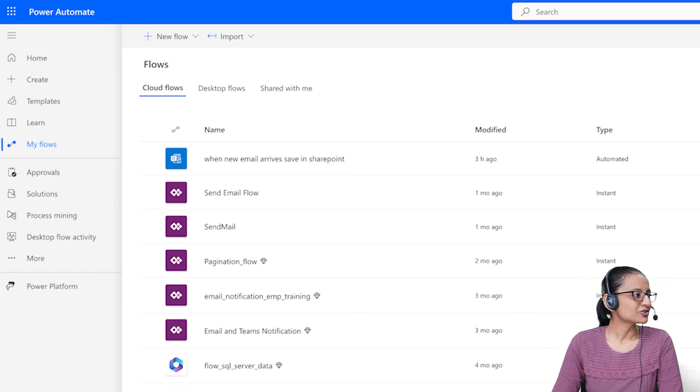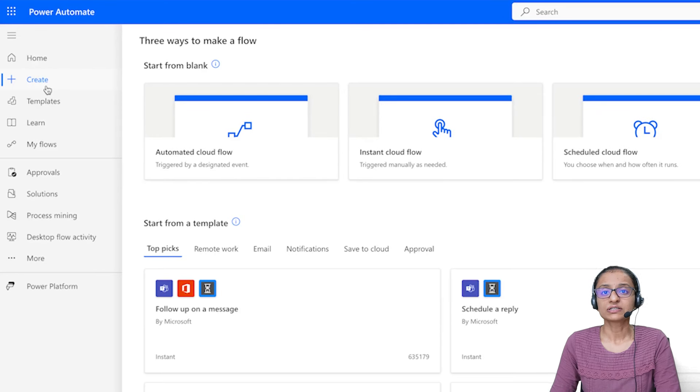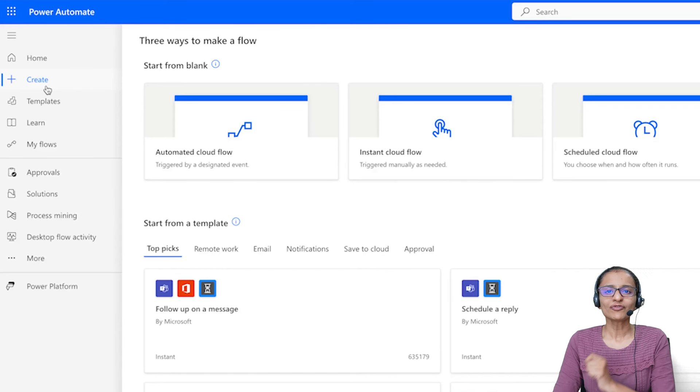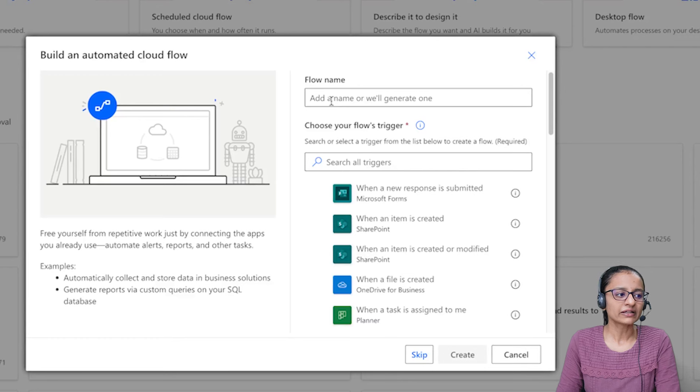Now let me show you practically how you can pick an email attachment and store it in your storage using Power Automate. First, you should be logged into your Power Automate account. We will use OneDrive or a SharePoint site to store the email attachments. To get started, click on Create, and then select Automated Cloud Flow — because when an email arrives with an attachment, that flow should run automatically. Give a flow name, or you can skip it for now.